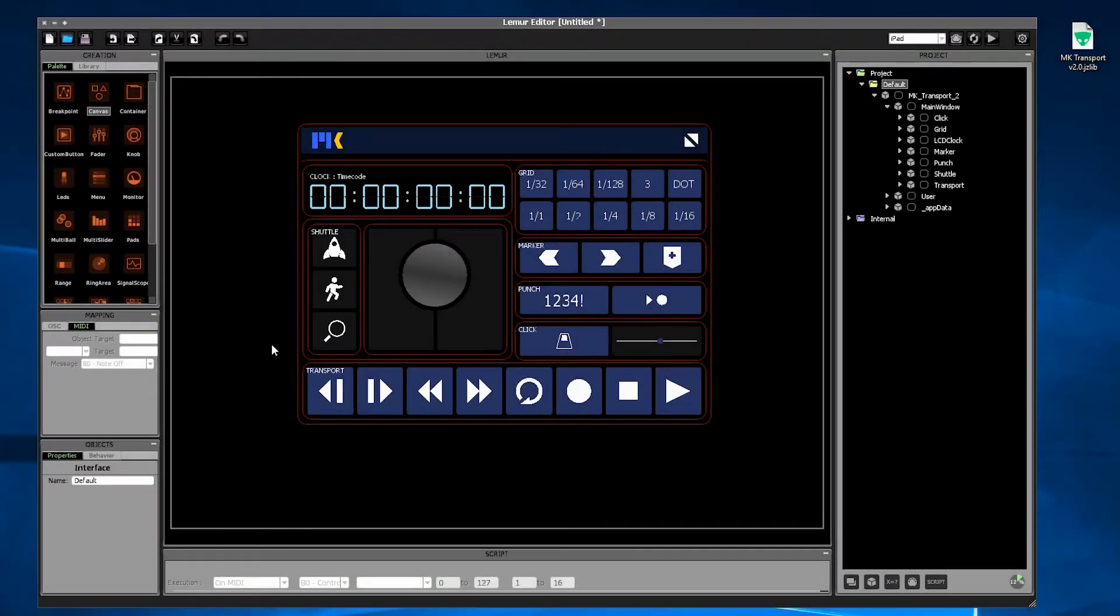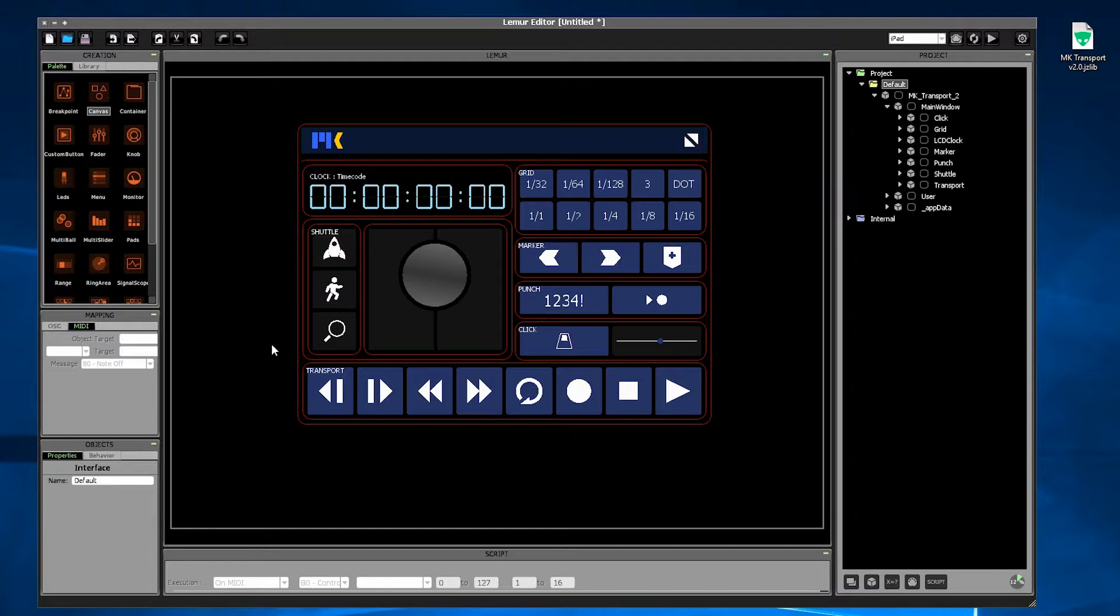So MKTransport is very simple, but here are a few guidelines about how to use it. Don't forget that the Lemur Editor has two modes, Edit Mode and Run Mode, that you access by holding down the E key.